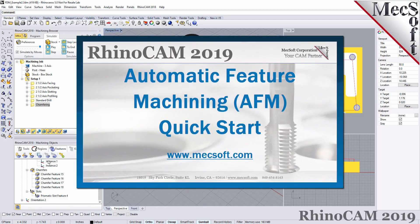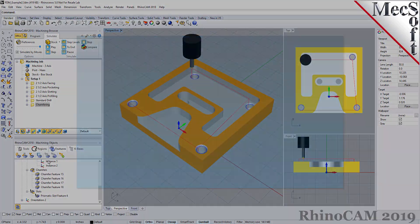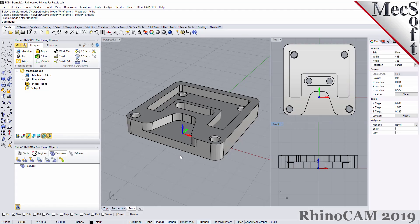Welcome to the RhinoCam Quick Start Tutorial Series, brought to you by MexaOpt. What we're going to do today is give you a quick start in using automatic feature machining in RhinoCam. Automatic feature machining, also referred to as AFM, is a way of automating your programming procedures so that you can get parts programmed and out to your shop in the least amount of time required.